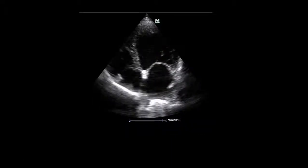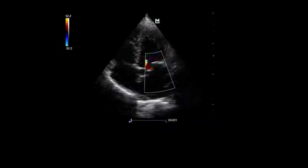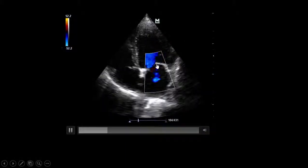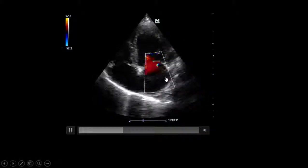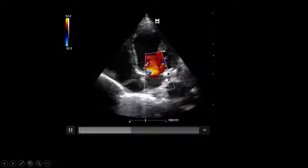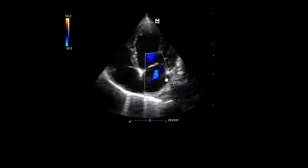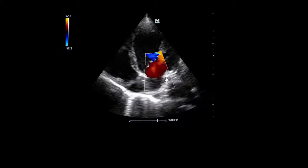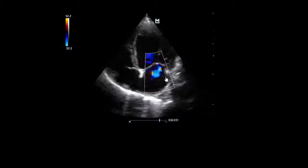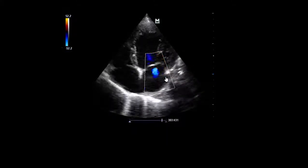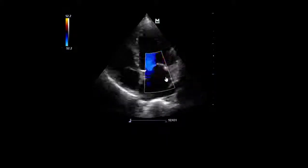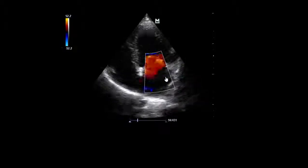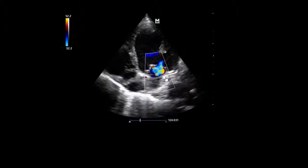Color Doppler shows moderate mitral regurgitation, completing the picture of ischemic dilated cardiomyopathy post-CABG. The patient has now developed pneumonia, and following one liter of normal saline and 500cc of 5% human albumin, the IVC shows 20% distensibility suggesting possible fluid benefit.